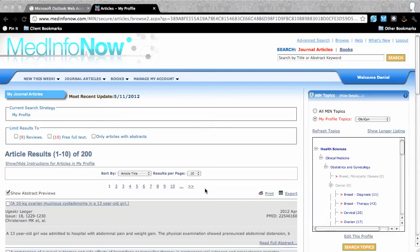Welcome to this tutorial on searching the journal article database at MedInfoNow. The MedInfoNow software provides a totally unique way of searching Medline, providing you with accurate and reliable results quickly and easily.